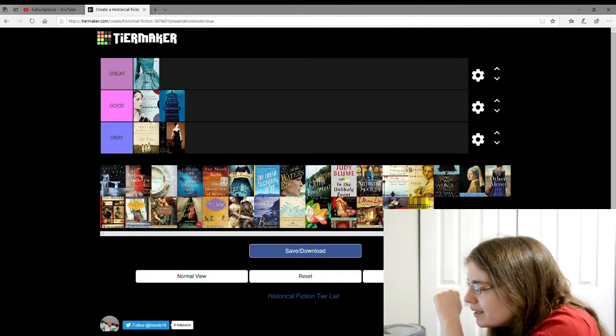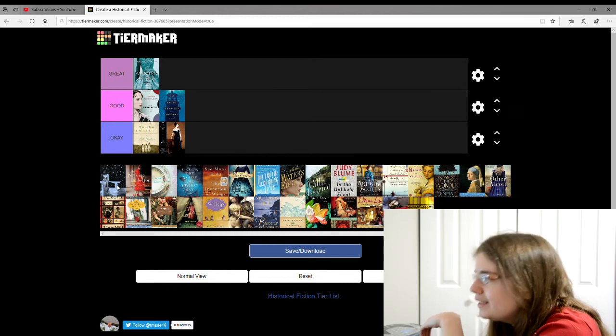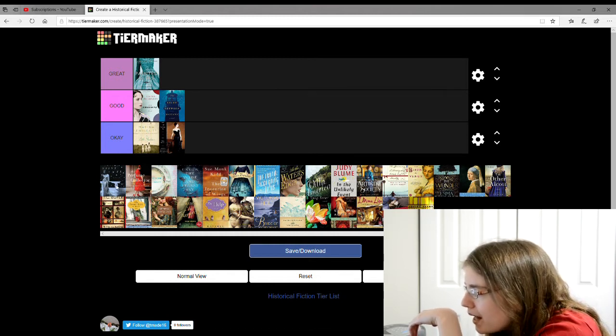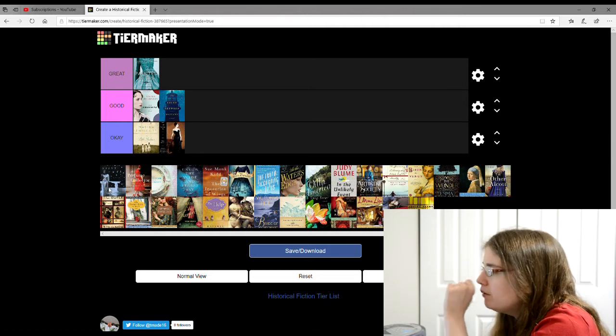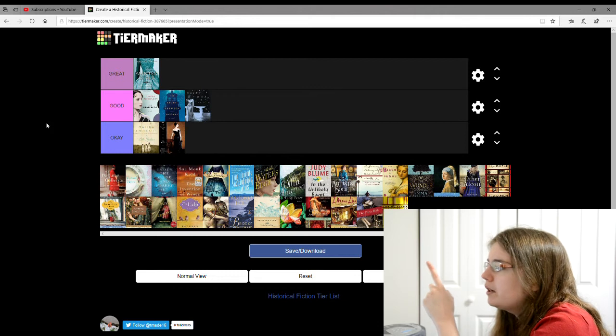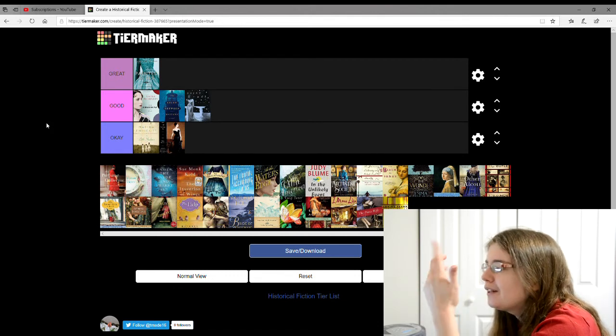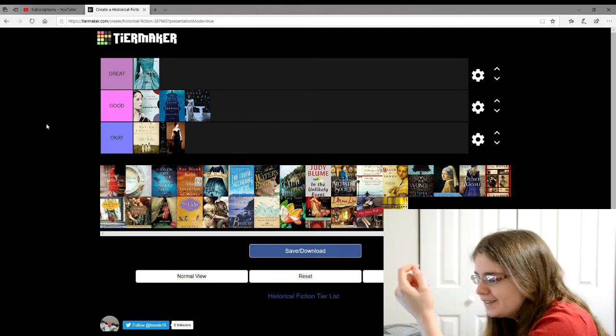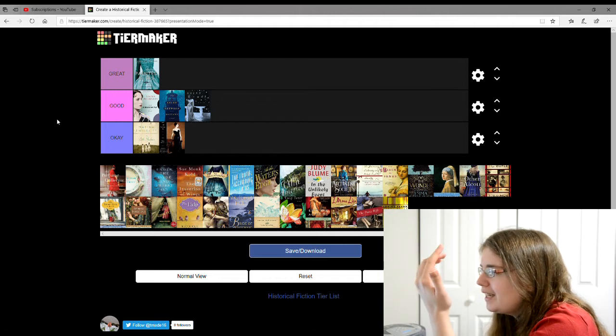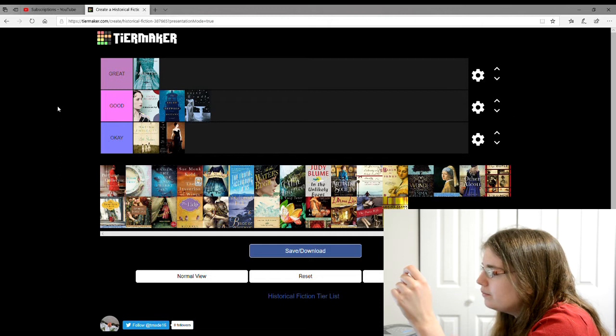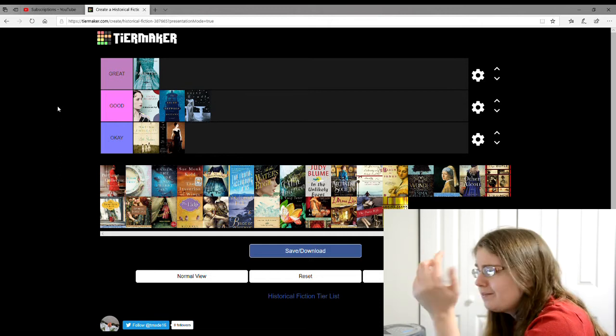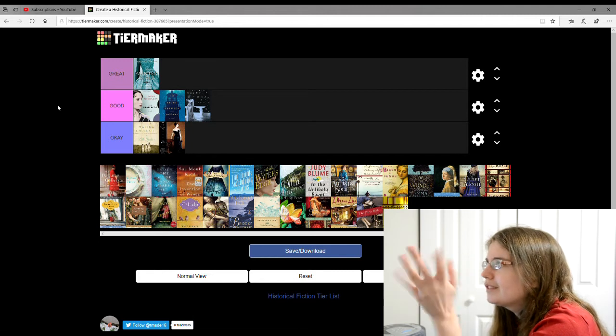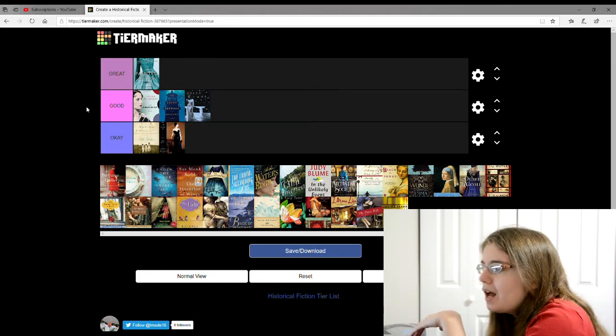The next one is Studio Saint X, something about Saint X, and I can't read the author. This one I'm going to give a good. This is about the real life guy, I don't remember what his name is, his last name is Saint-Exupéry or something like that. And he wrote the book The Little Prince and it's about his life.